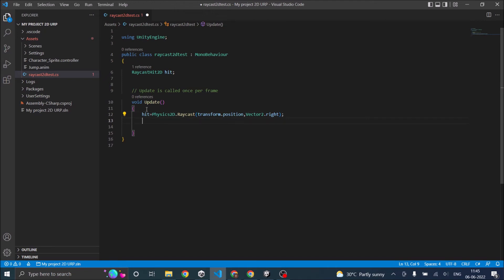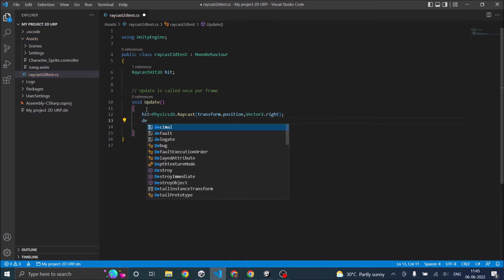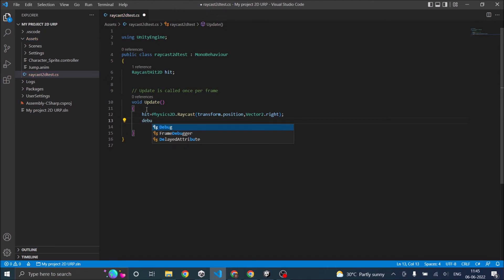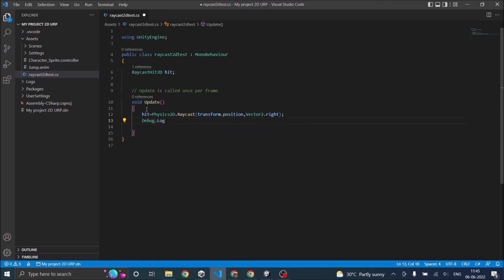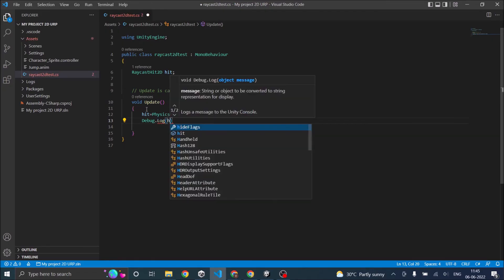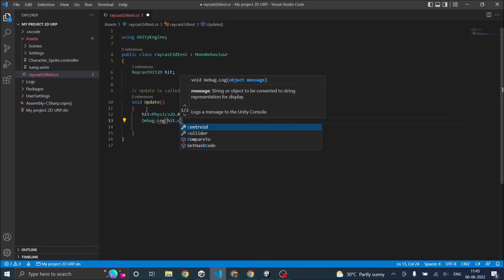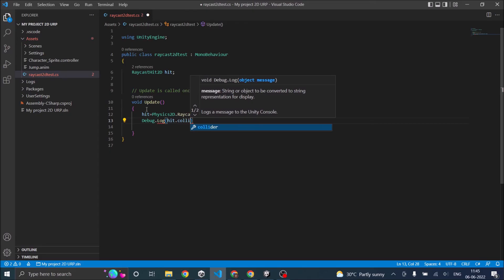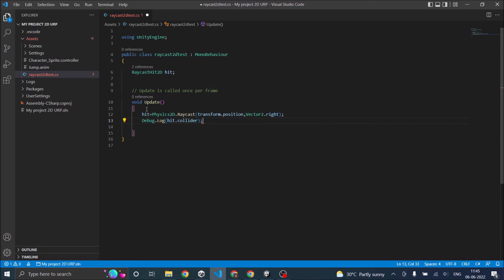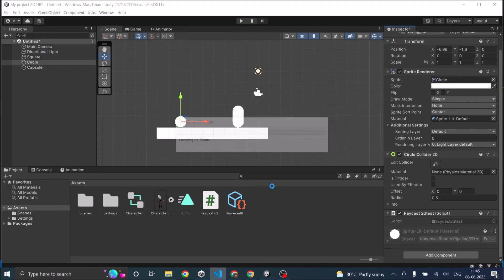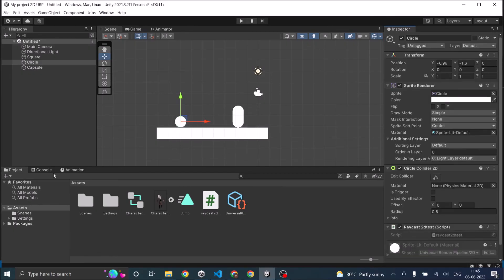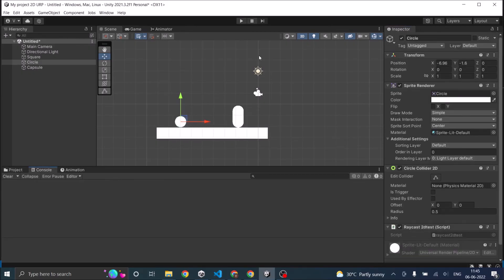So now we have the hit. We'll just Debug.Log and say hit.collider. So that's it. We'll raycast from the circle and see whether the capsule gets hit. Let's go back to the game, open the console window, and play the game.